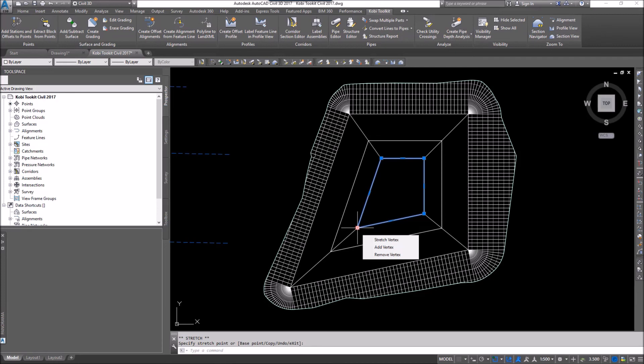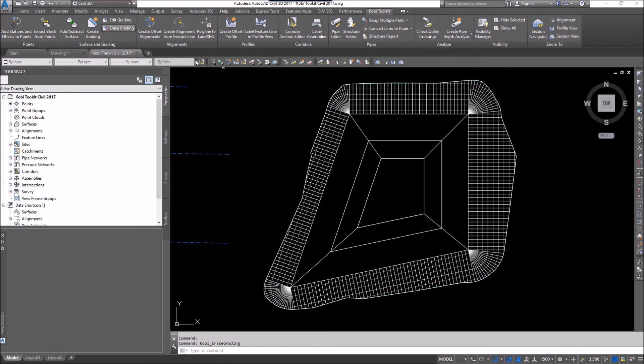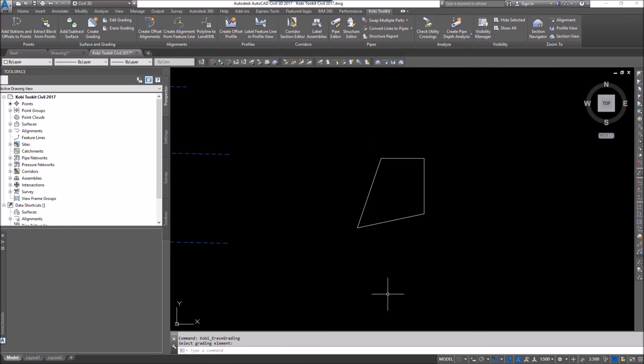And the last little feature I want to show you here is to erase. So I can come up here and go erase grading. I'll select it. I can select on my line. And I automatically erase it.